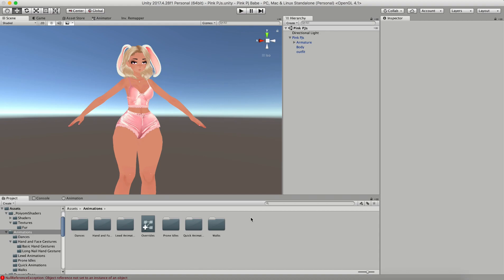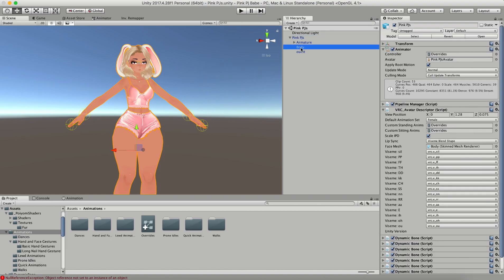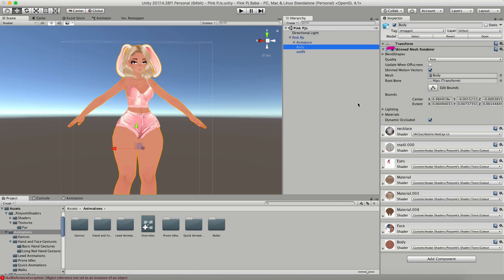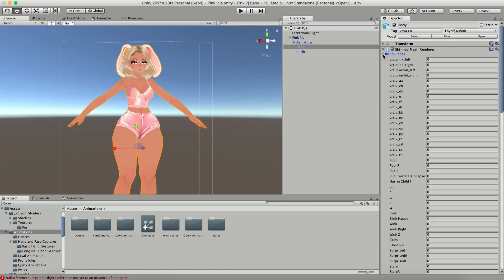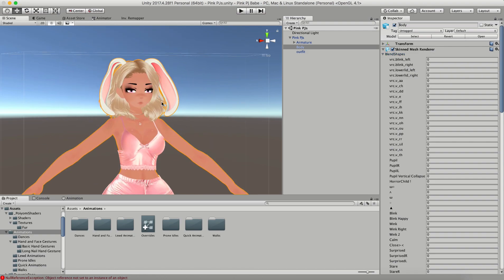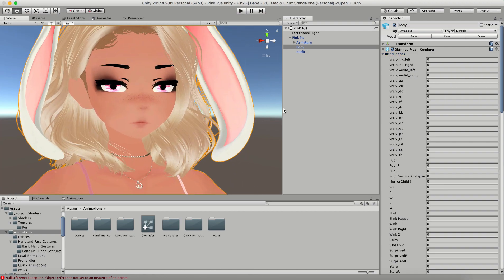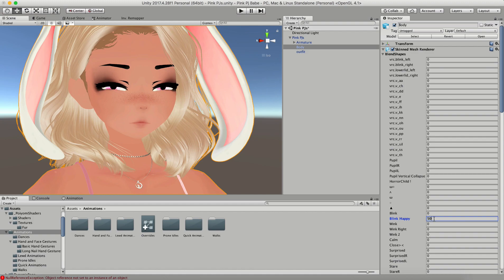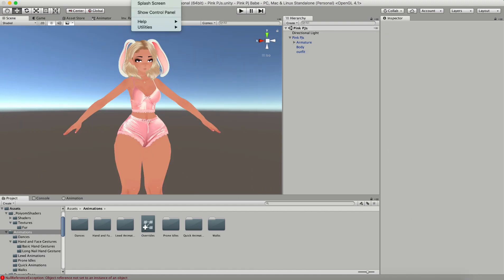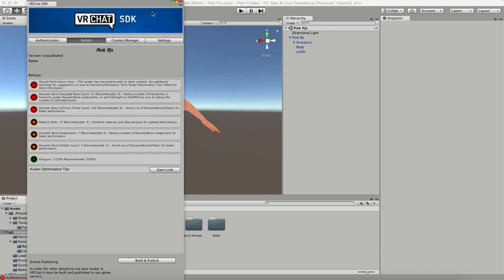The last thing I'm going to go over is permanent blend shapes. This is if you want a different facial expression on your model permanently, no matter what gestures are playing. You just click on body, then click on the blend shapes drop down in the inspector, and these are all the same blend shapes as you had in your edits. And all you have to do is just change the value here to change it permanently.